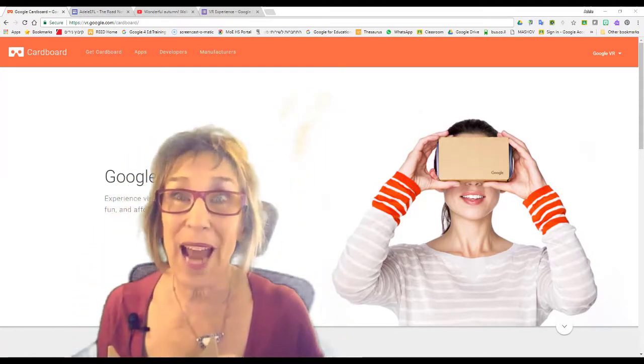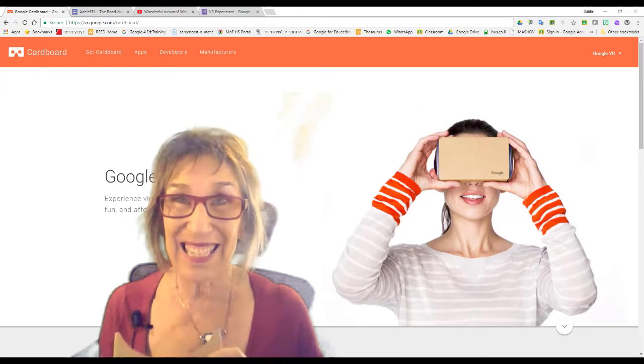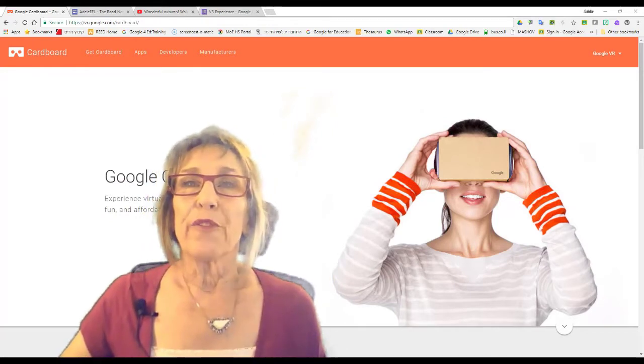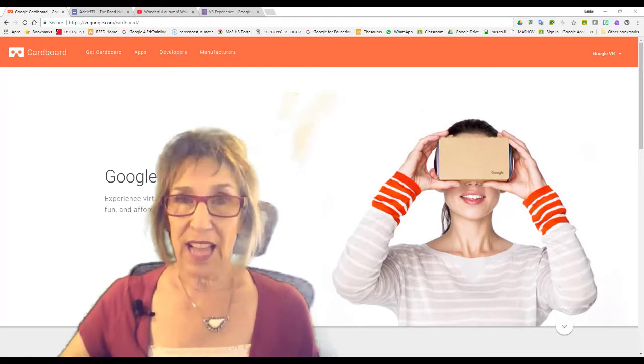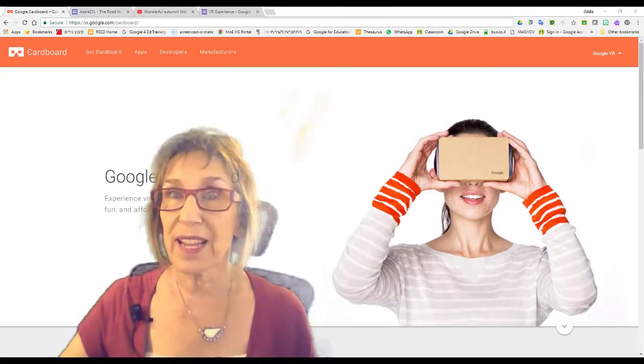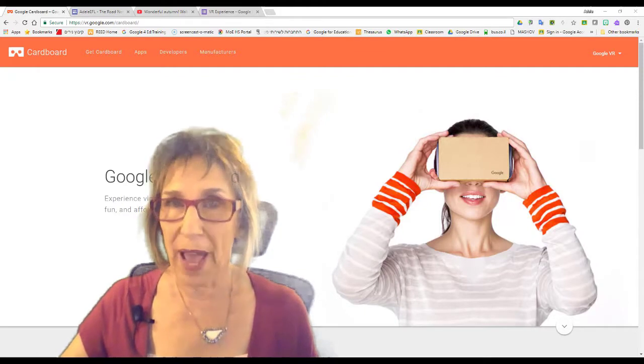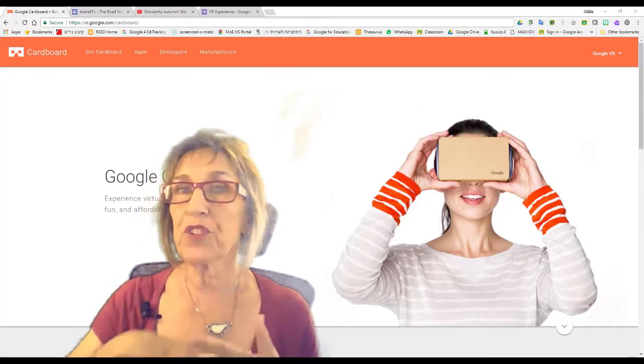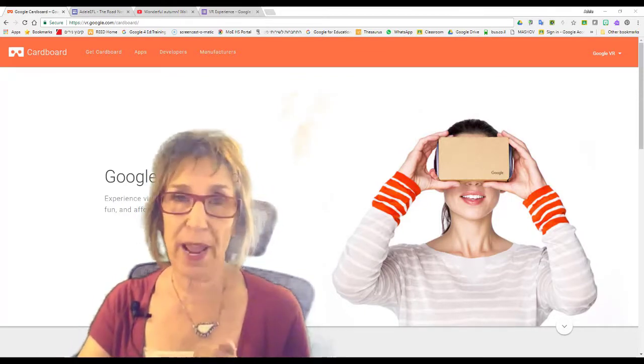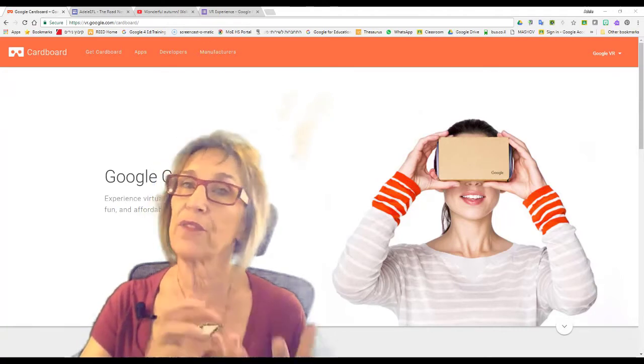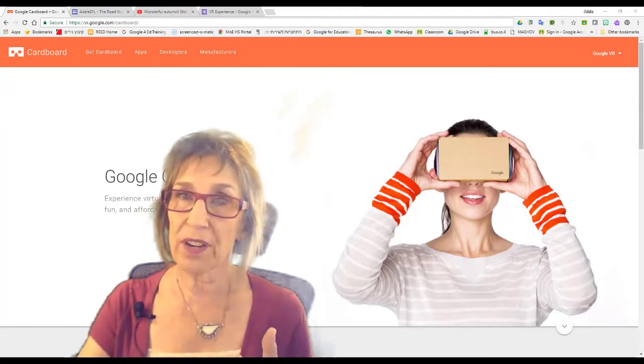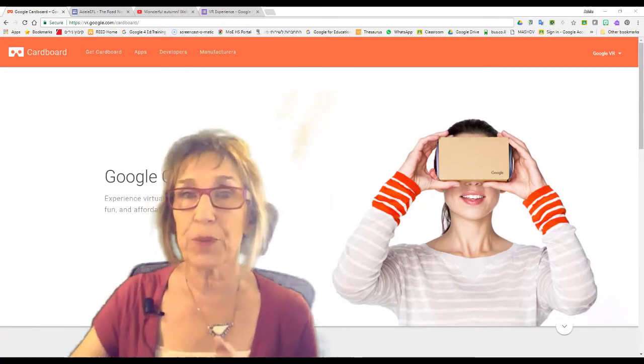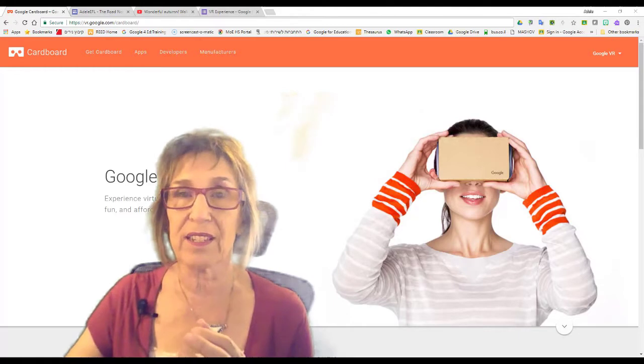So you want to know what happened in my lesson? First of all, I told the class the day before to be sure that they came with full battery, and then I told them that they were going to be working in pairs. So it's enough to have one cardboard for each pair of students.